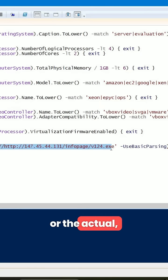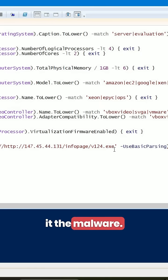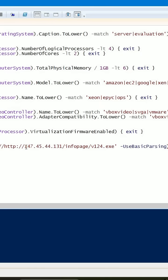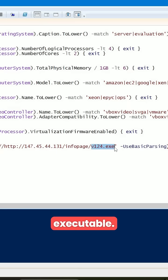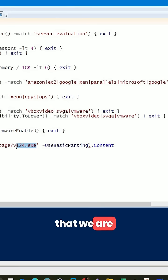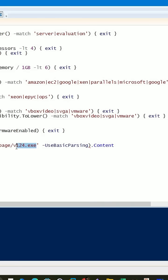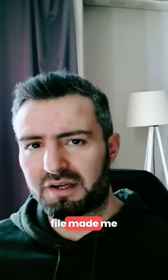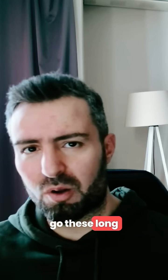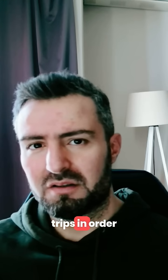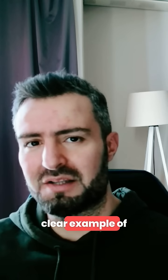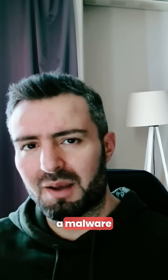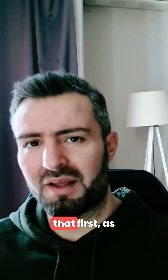At the next stage it retrieves the actual malware. This is the IP address and that is the final executable. So now we know we are dealing with a computer virus. This batch file took me through these long steps in order to retrieve the final payload.